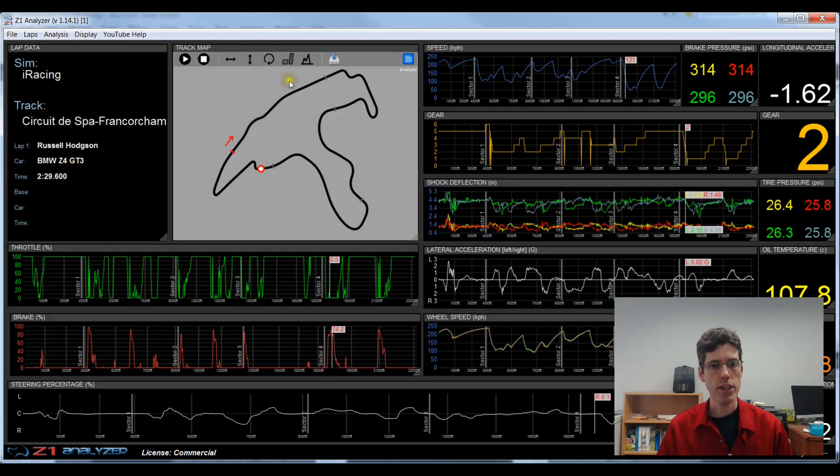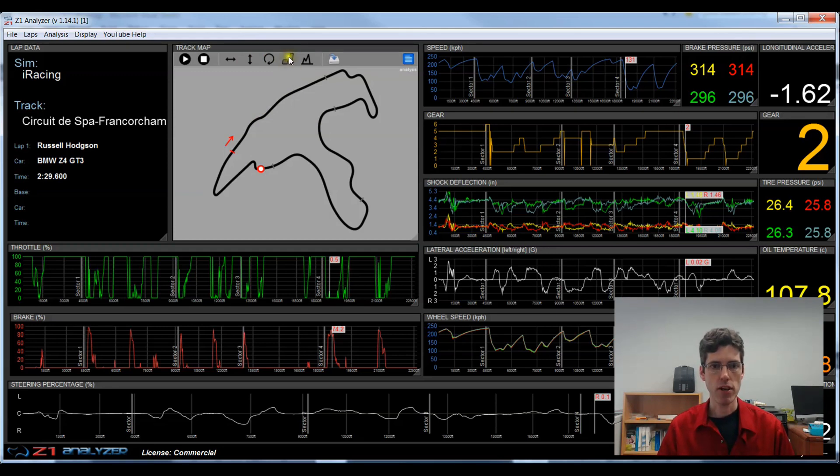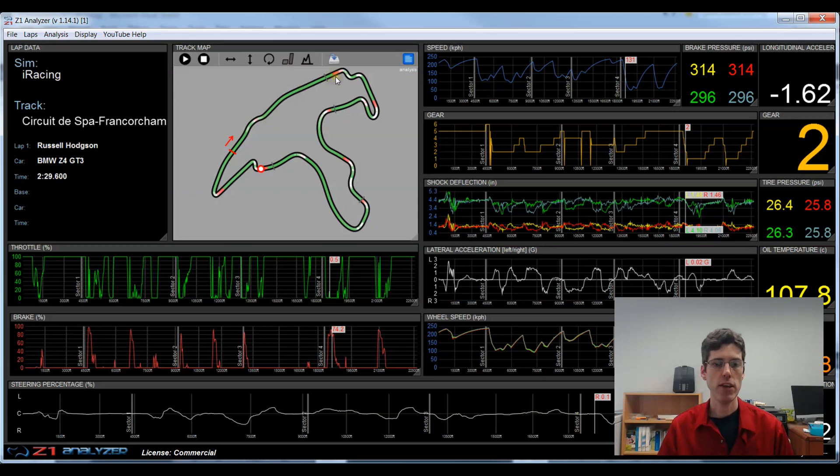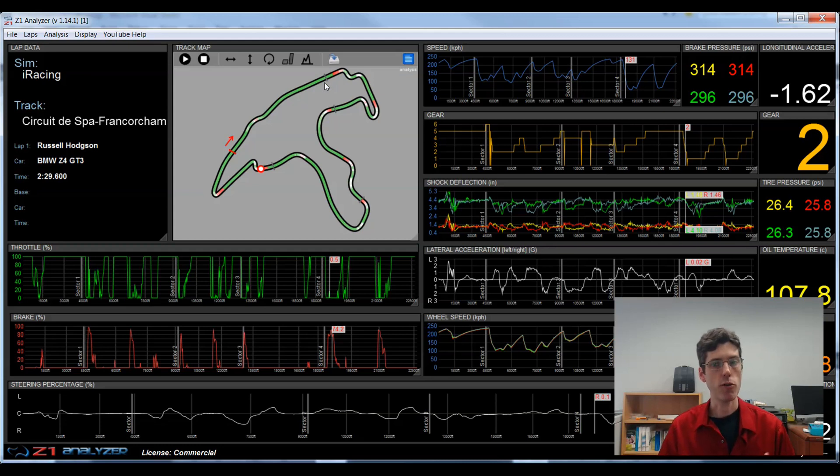In addition, I can have a throttle and a brake overlay displayed on top of it by clicking this icon right here. If I do that, you see the green for the throttle and the red for the brakes. And the darker the color, the more on the throttle or on the brakes you are.